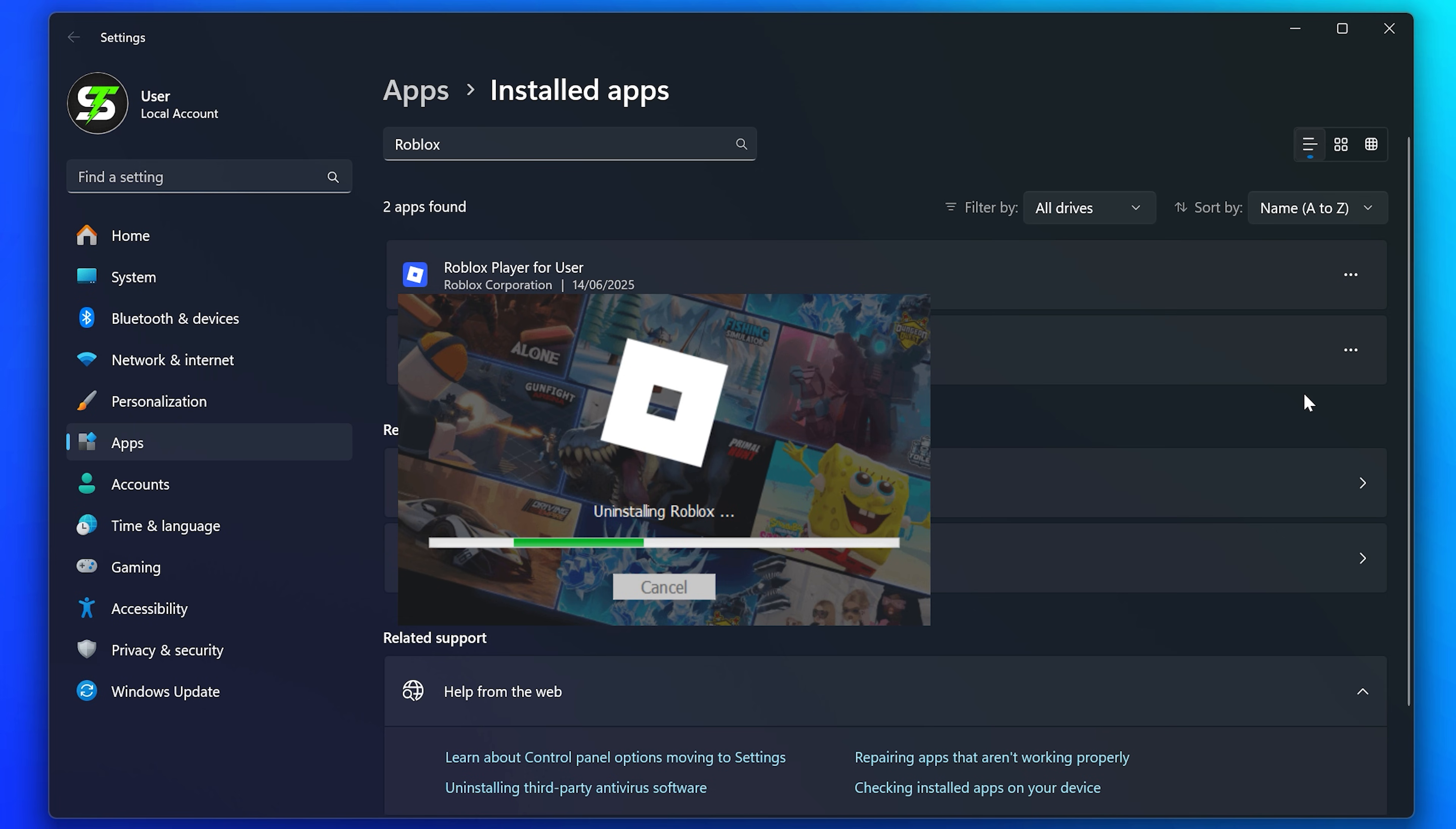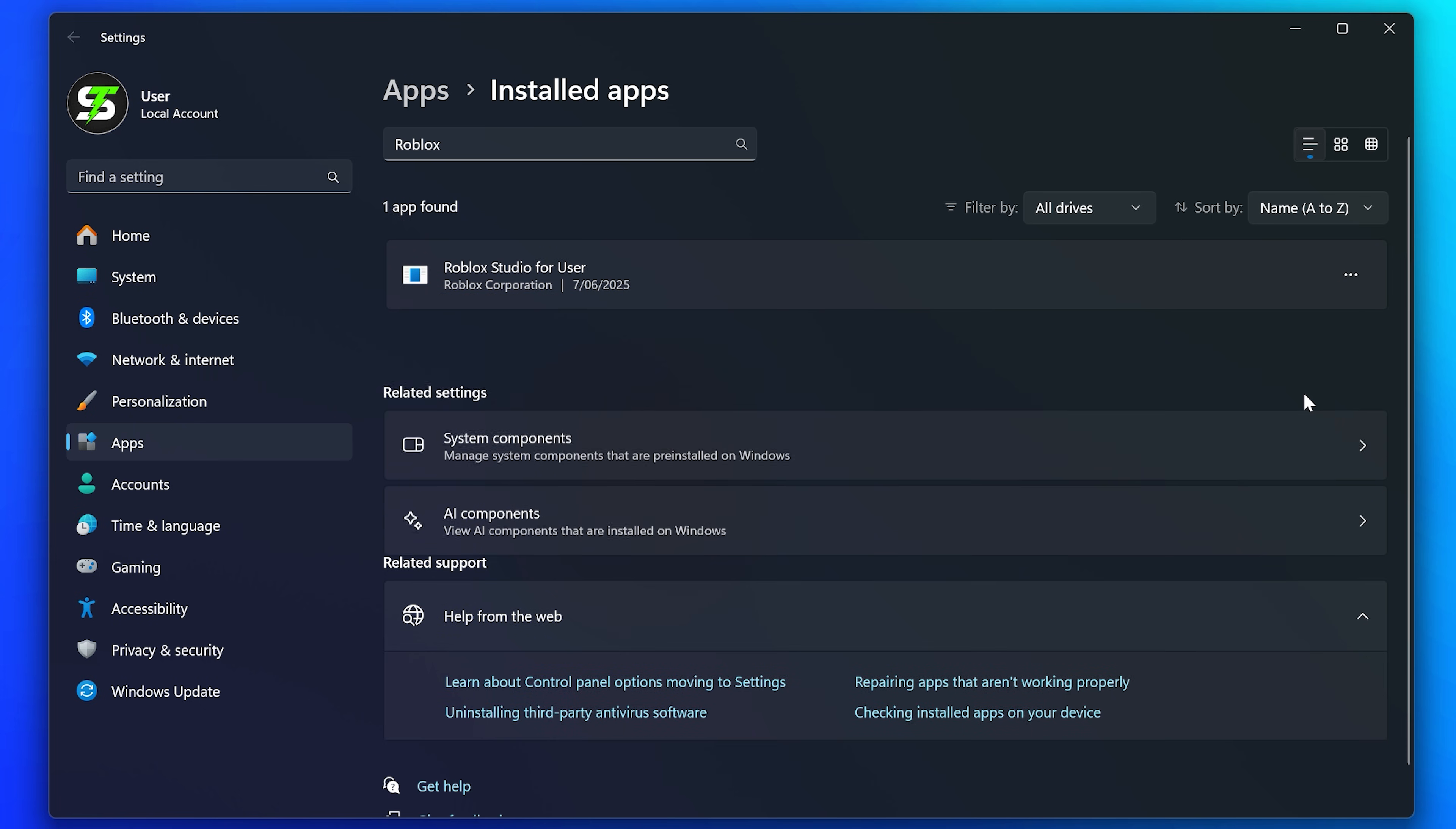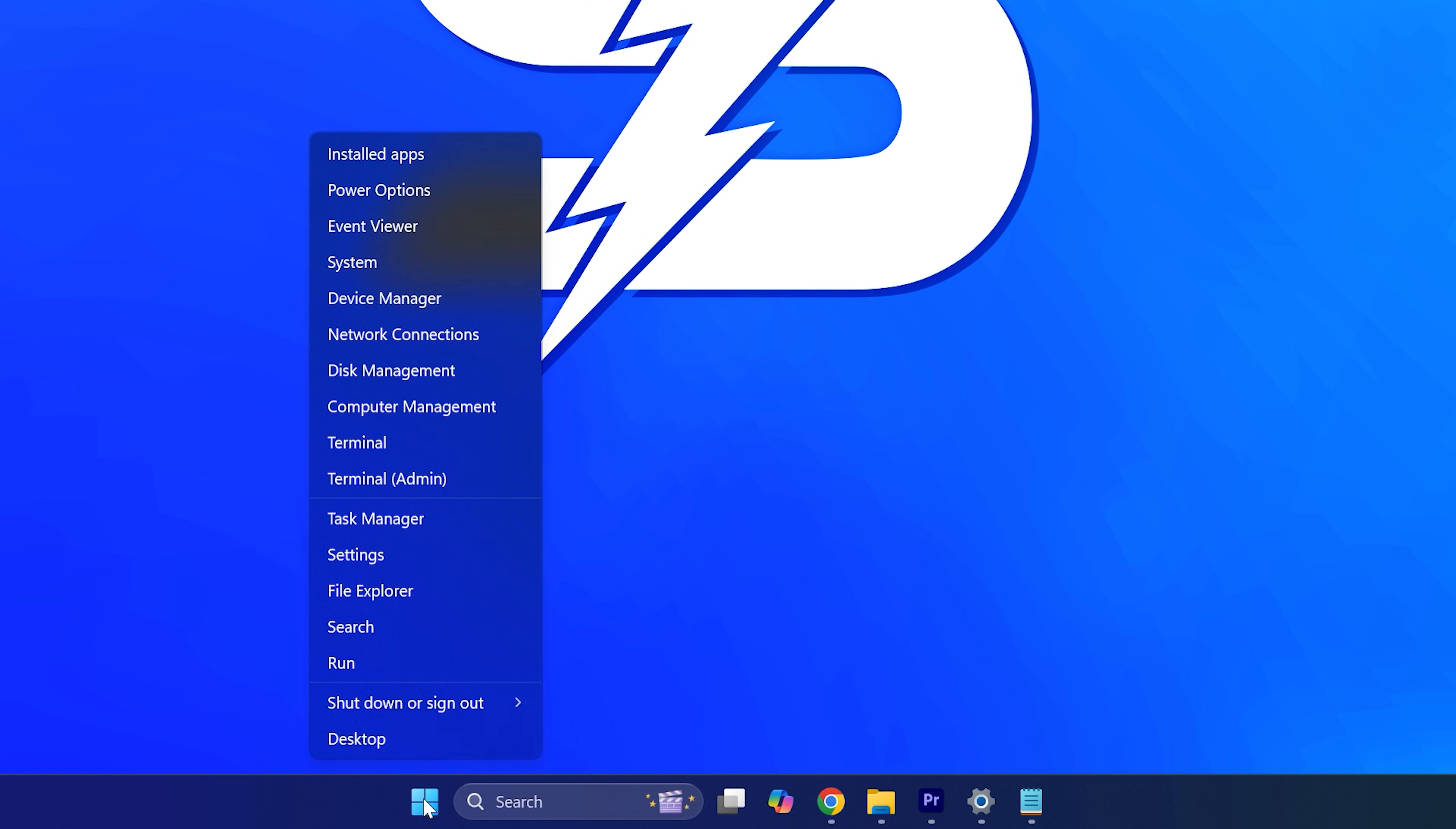Click yes if asked to allow changes to be made, then wait for Roblox to uninstall.